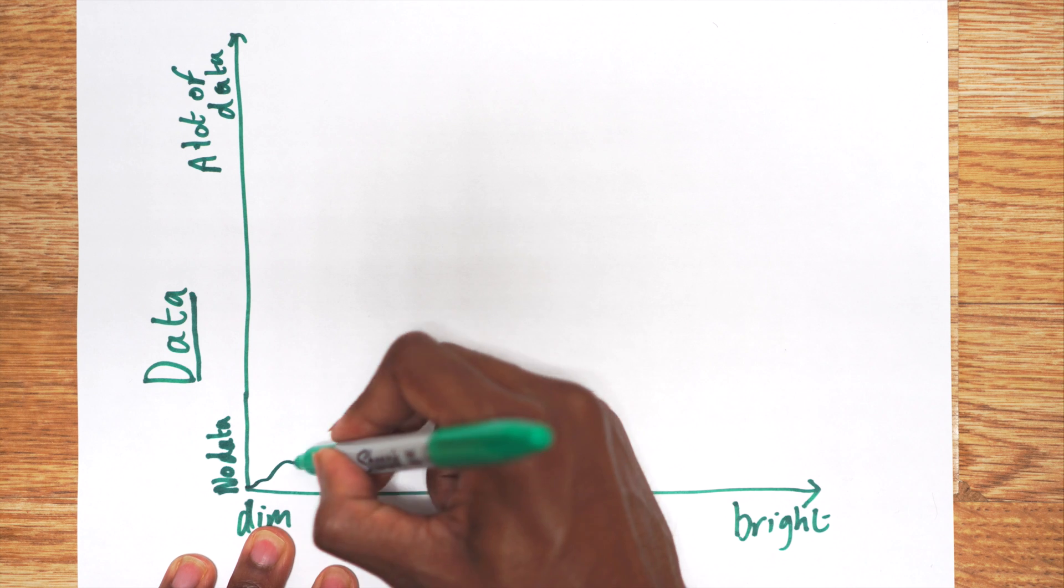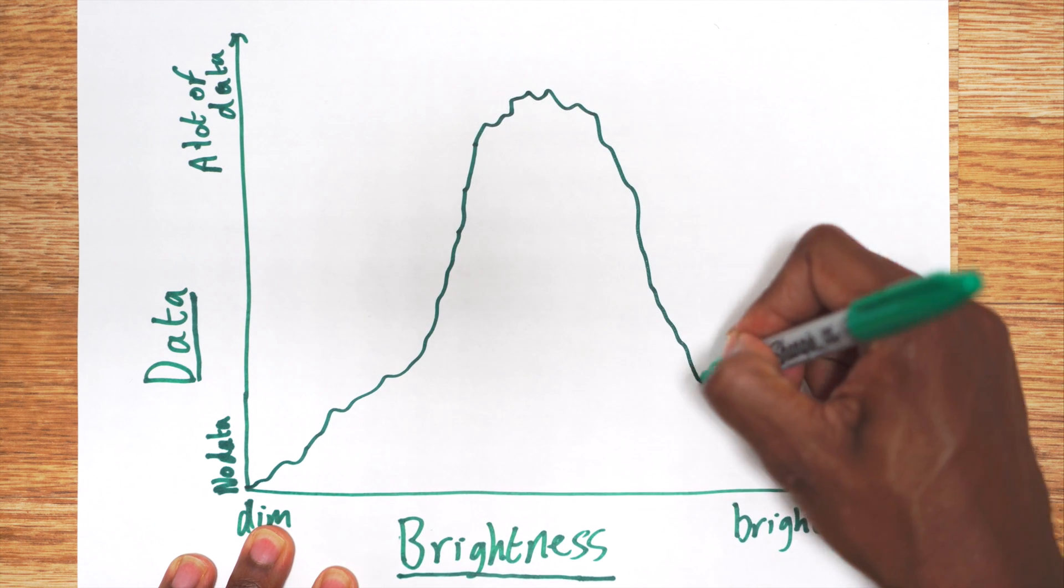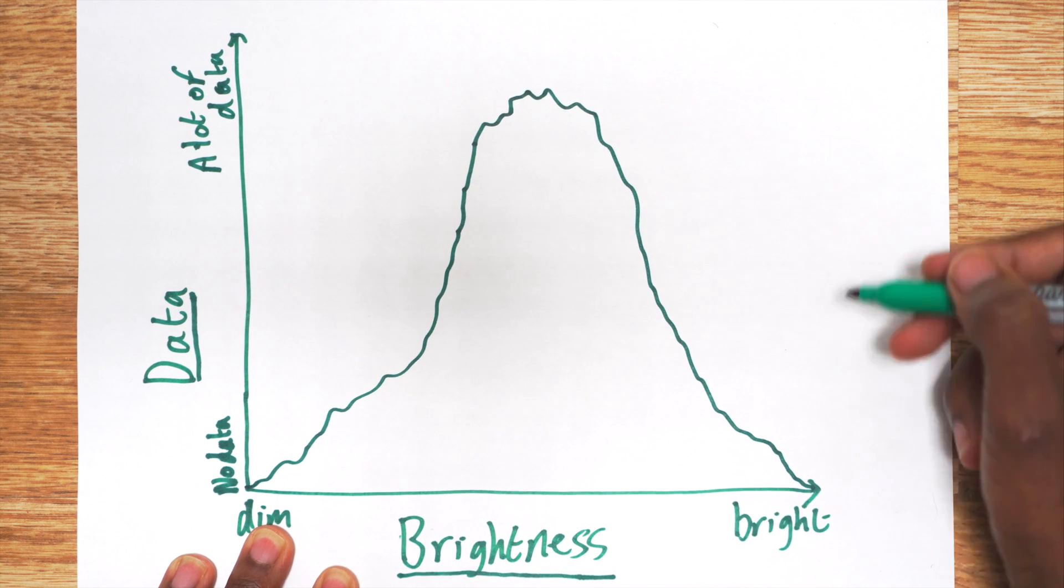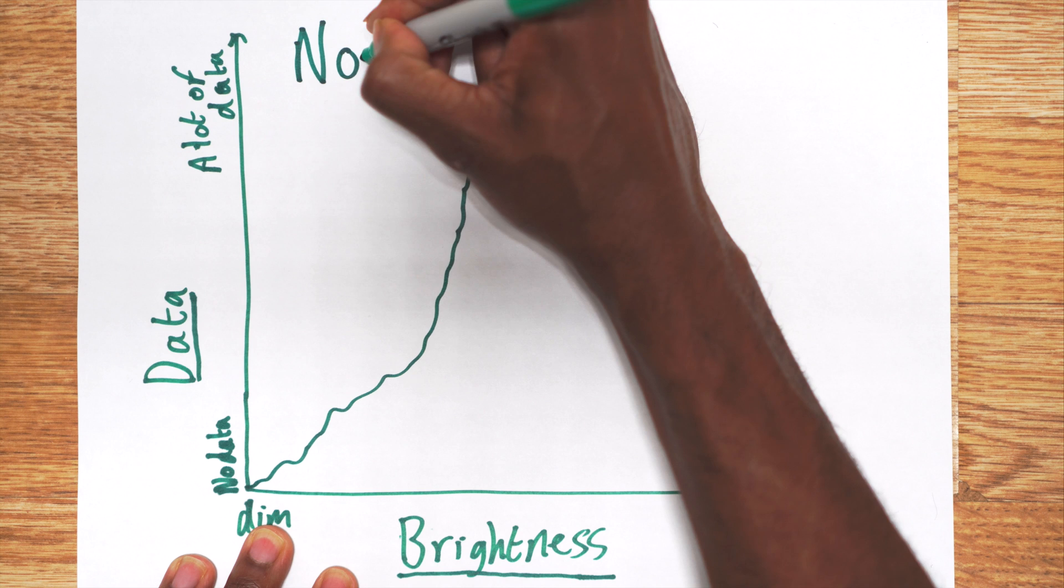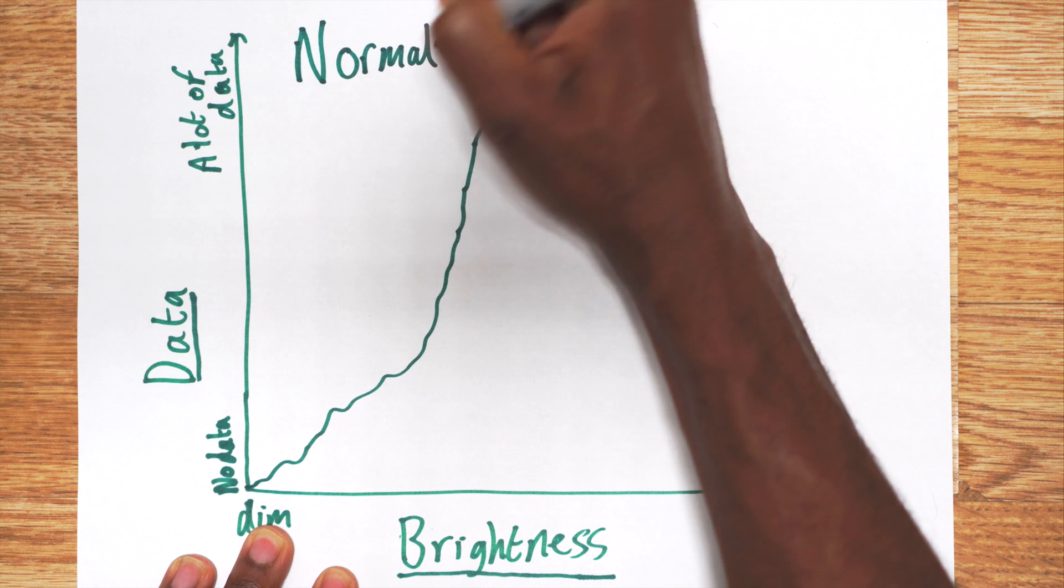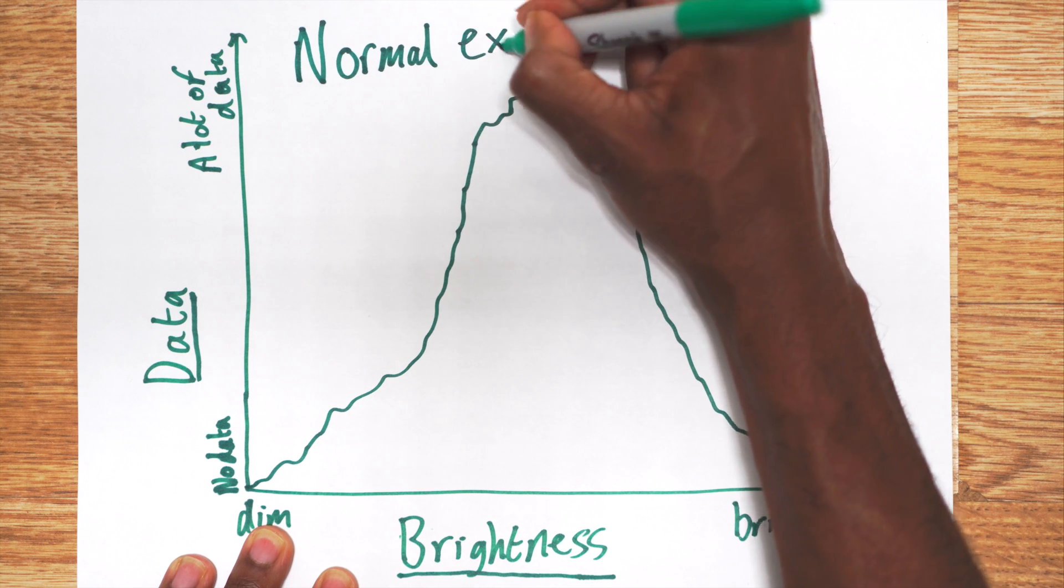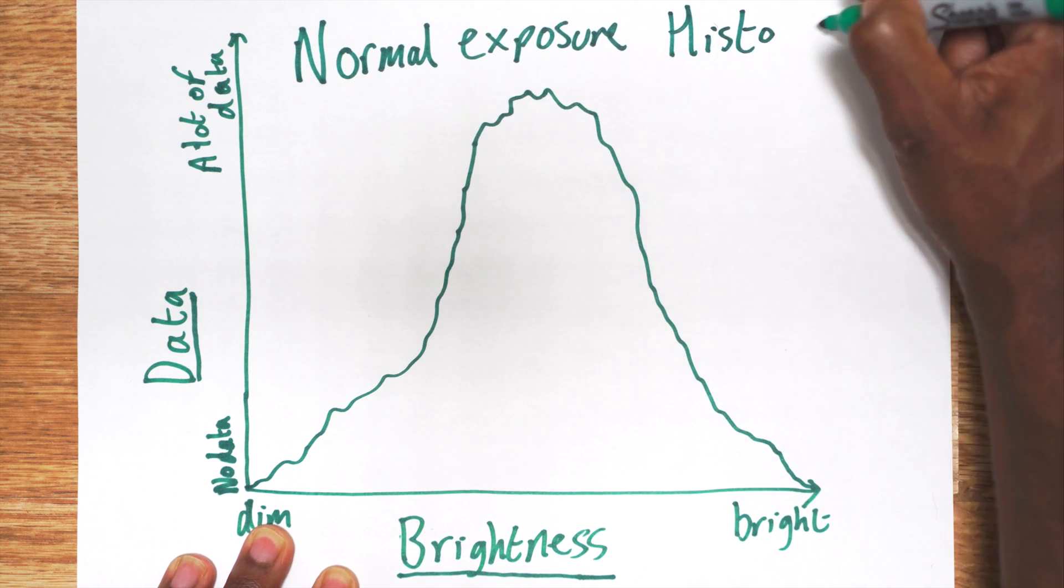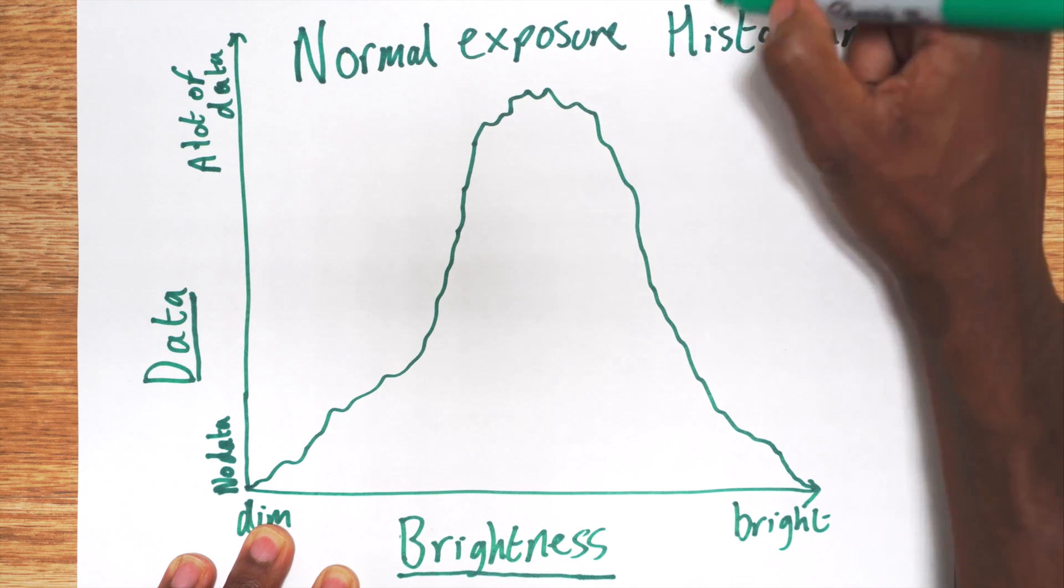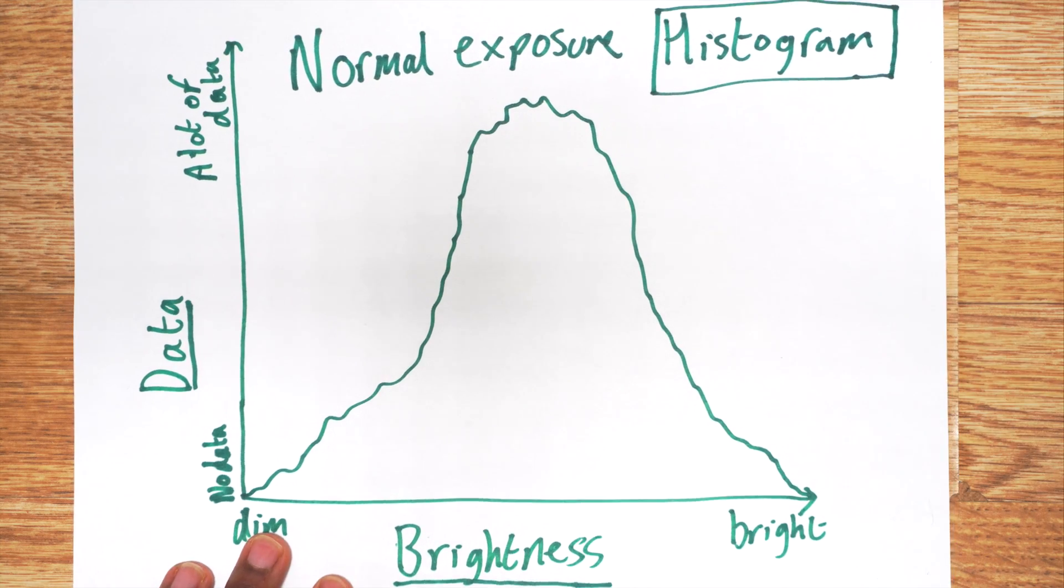This is what a histogram for normal exposure will look like, which shows data spread across all brightness levels with most of the data in the middle region. Now I'm going to show you five scenarios which should cover all possible exposure situations.